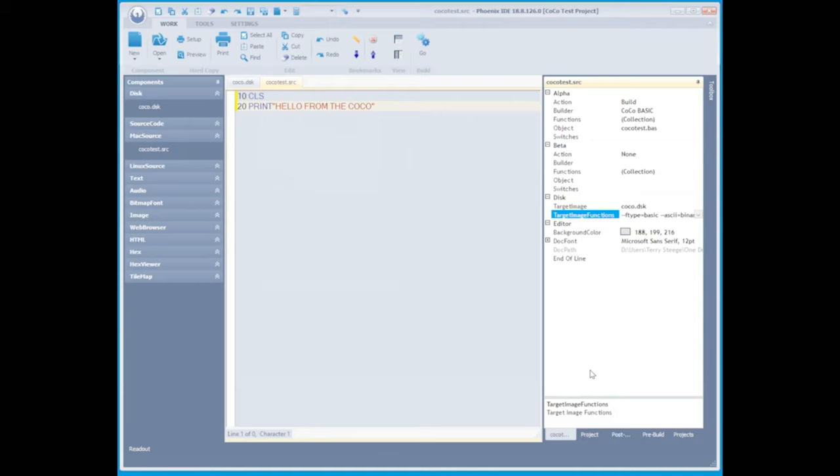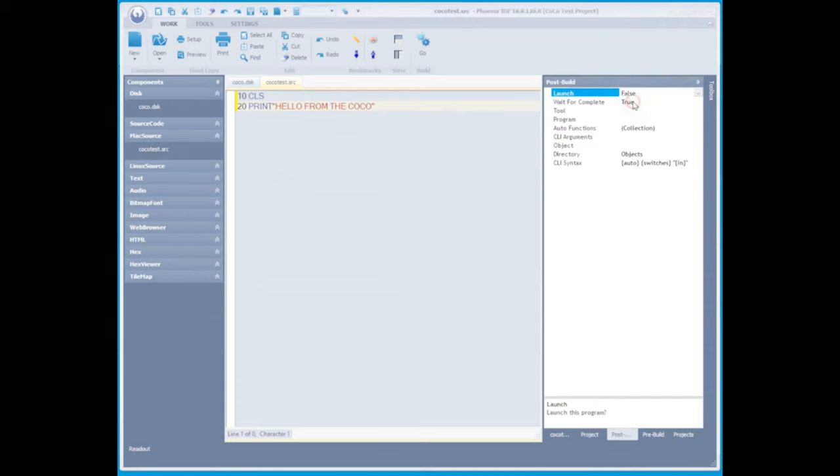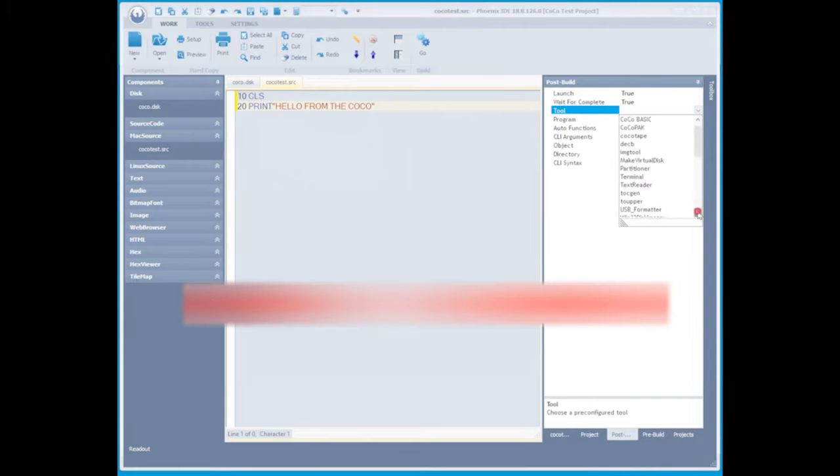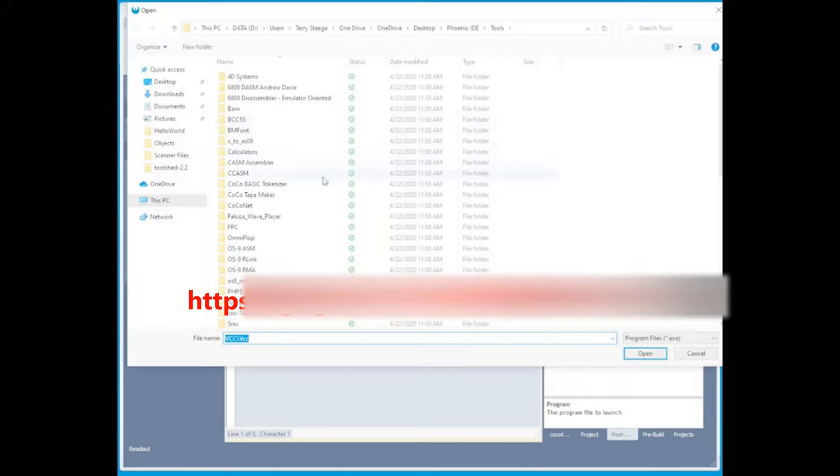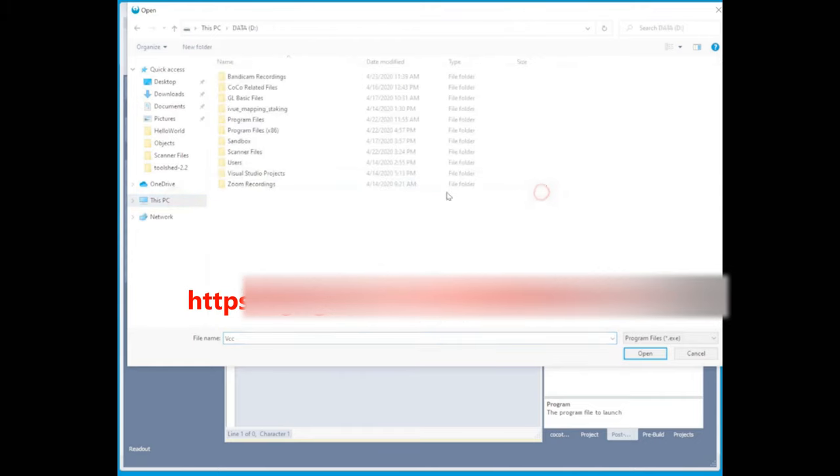Now from the post build tab, we need to choose the launch selection and make it true. And the tool selection needs to be VCC. This will prompt you to choose the location of your VCC executable on your machine.